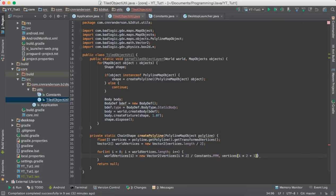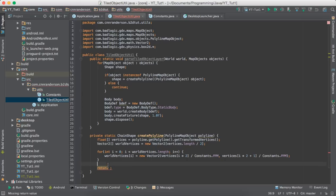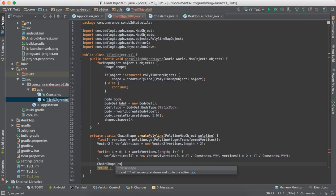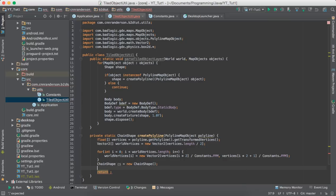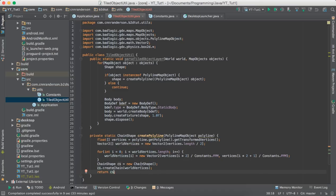The vertices array returns coordinates as x, y, x, y — that's why we use i*2 and i*2+1 and divide by Constants.PPM to convert to Box2D units. With the world vertices ready, we create the chain shape: ChainShape cs = new ChainShape(); cs.createChain(worldVertices); then return cs. That gives us our chain shape back to use in the body fixture.